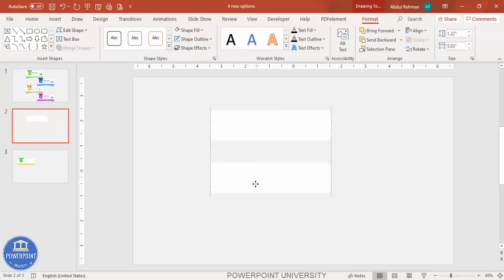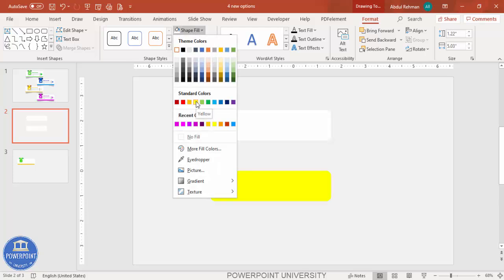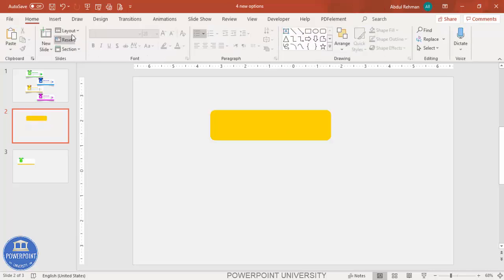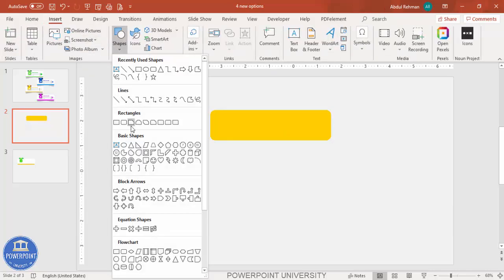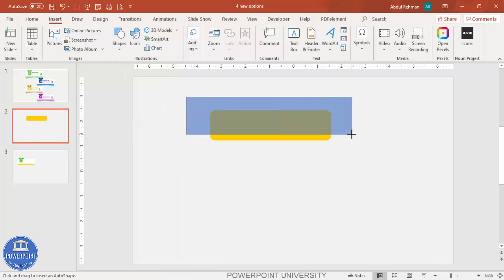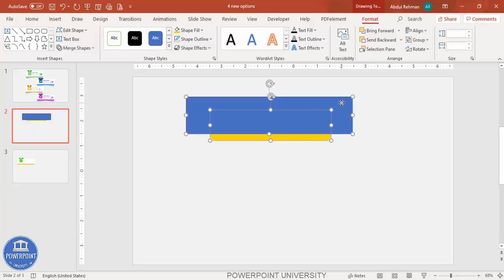Press Ctrl+D to duplicate and change the color to orange. Put the orange shape exactly on top of the white one. Then go to Insert > Shapes, add a rectangle, and draw it on top of the orange rounded corner rectangle, leaving only a small portion of the orange visible. Select the orange one, hold Shift, select the blue rectangle.